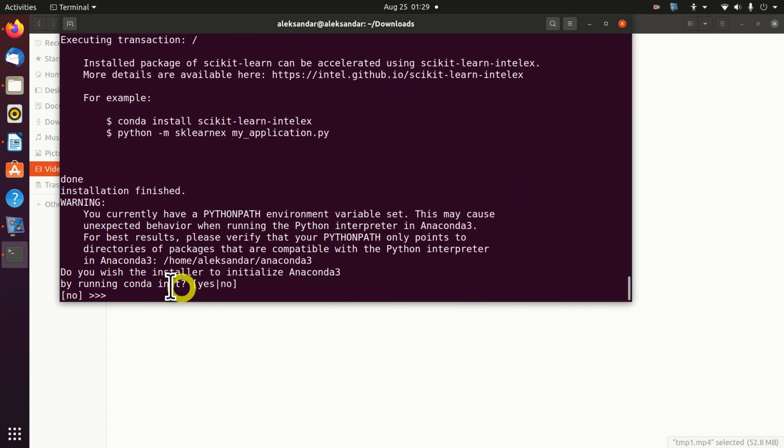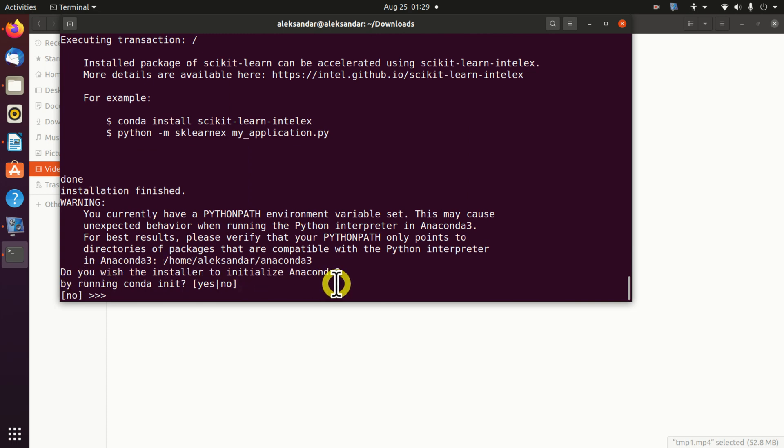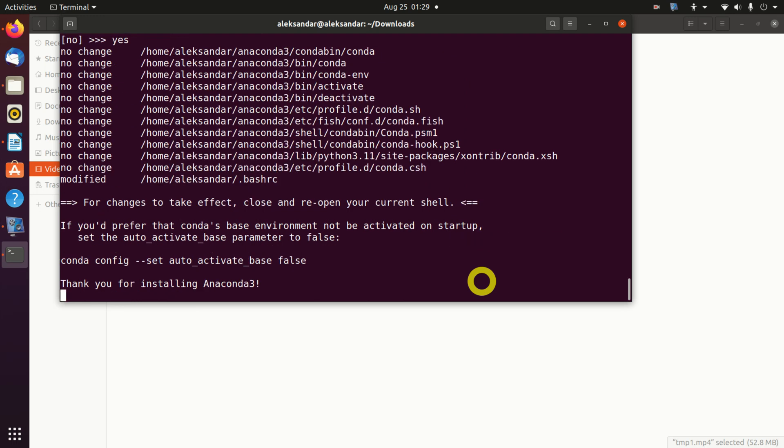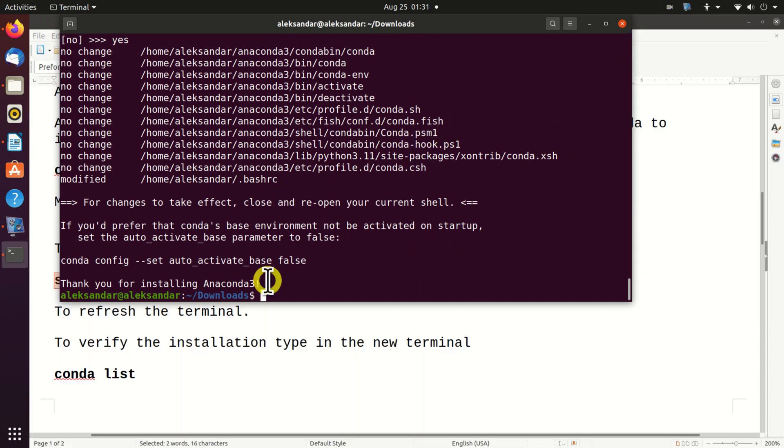After some time, the installer will ask you the following question: Do you wish the installer to initialize Anaconda 3 by running conda init? My advice is to press yes. So far, so good. Now, Anaconda is installed.